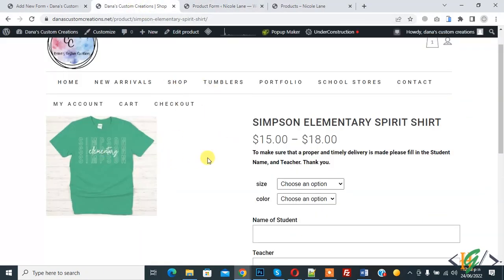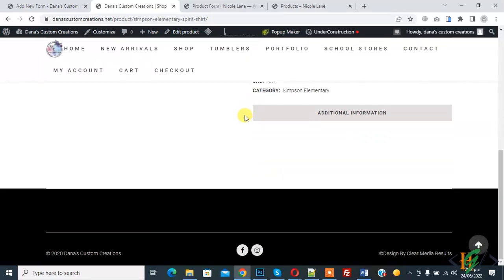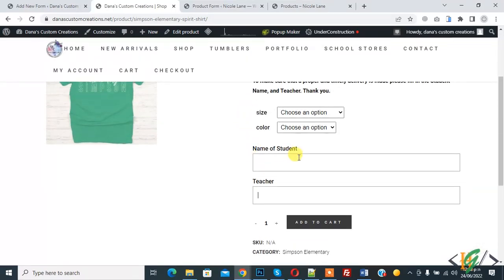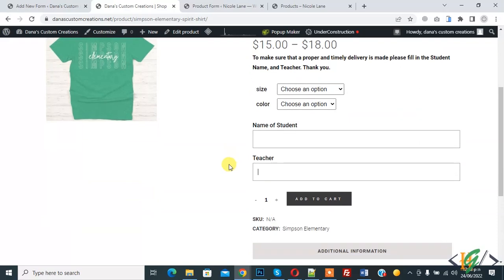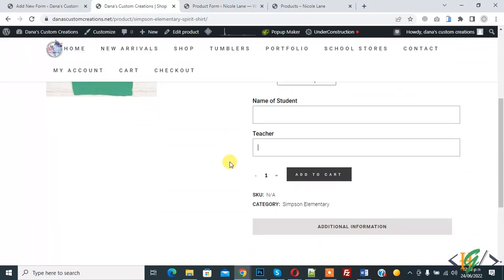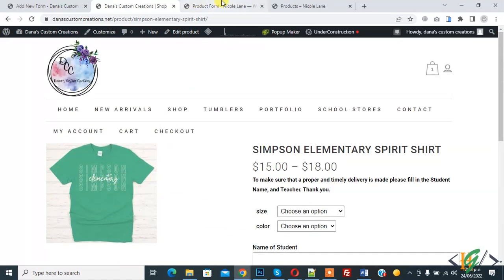So this is our product on another website and this is our form. Here you see name of student and teacher. So this name and teacher name right on this chat.